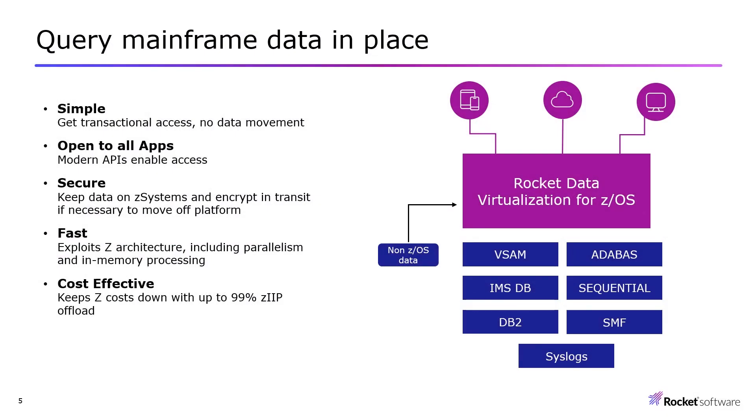RDV is a mainframe resident data virtualization solution that allows you to query mainframe data in place. It provides simple transactional access with no data movement and is open to all applications using modern APIs.